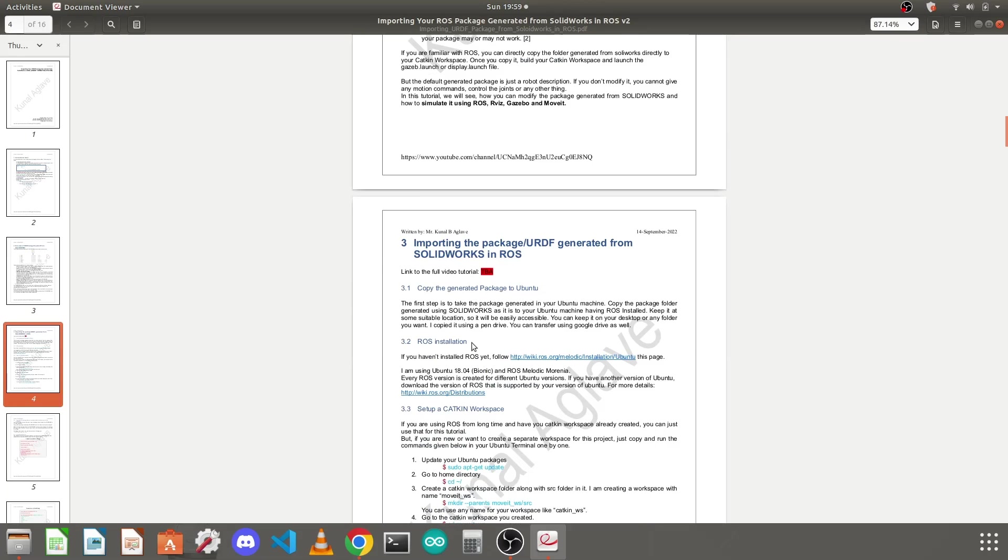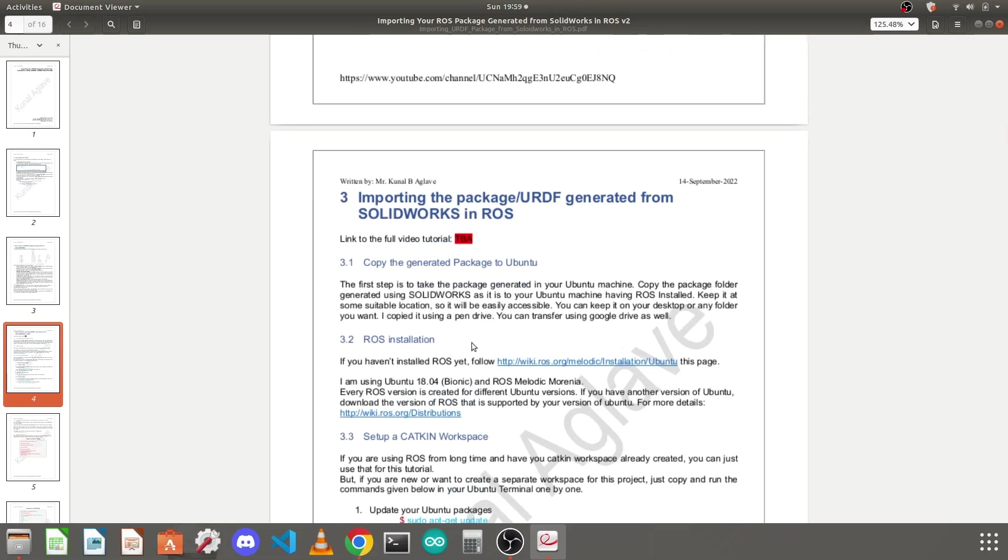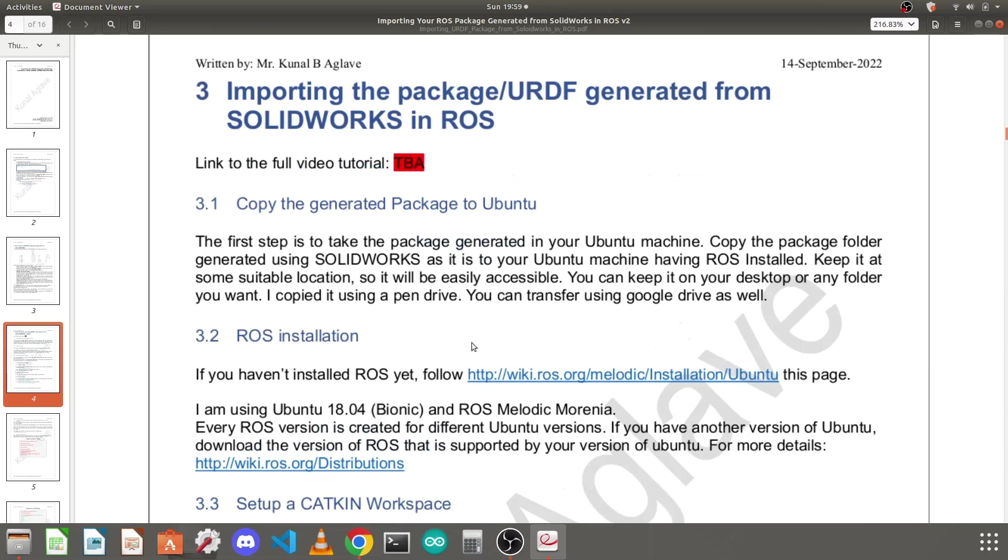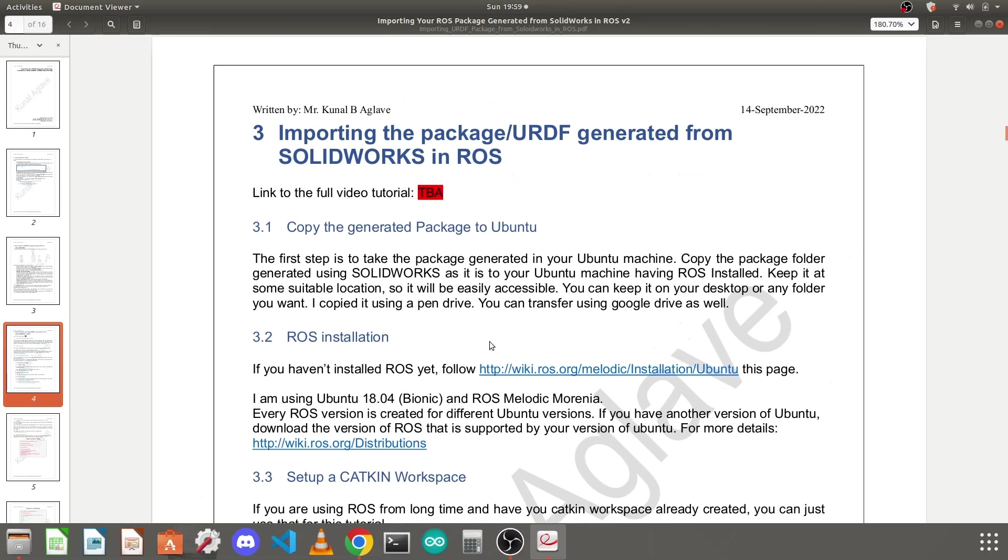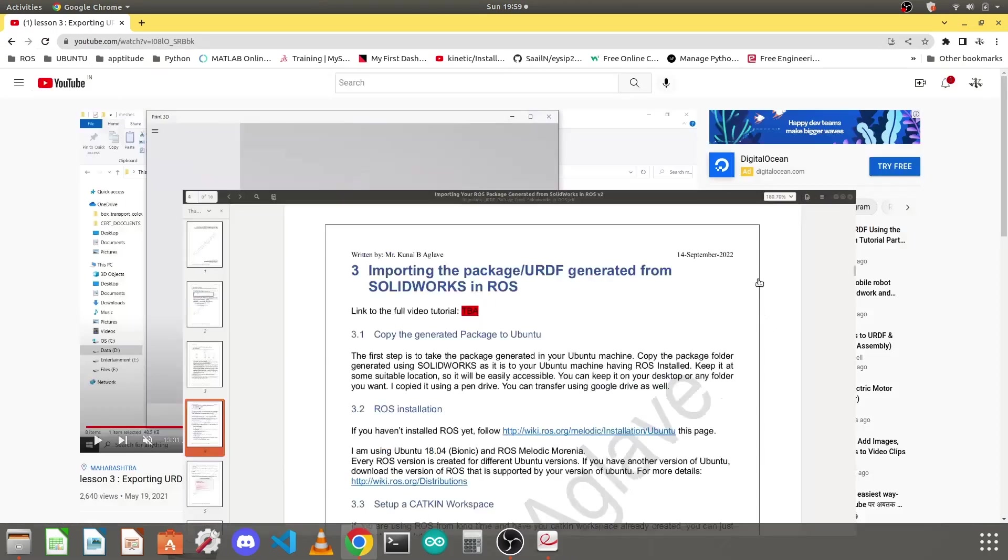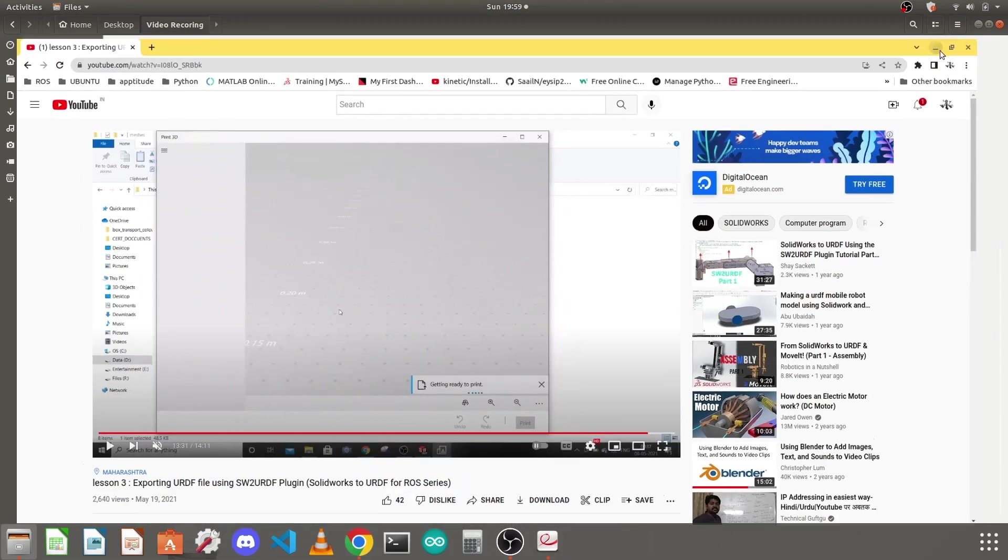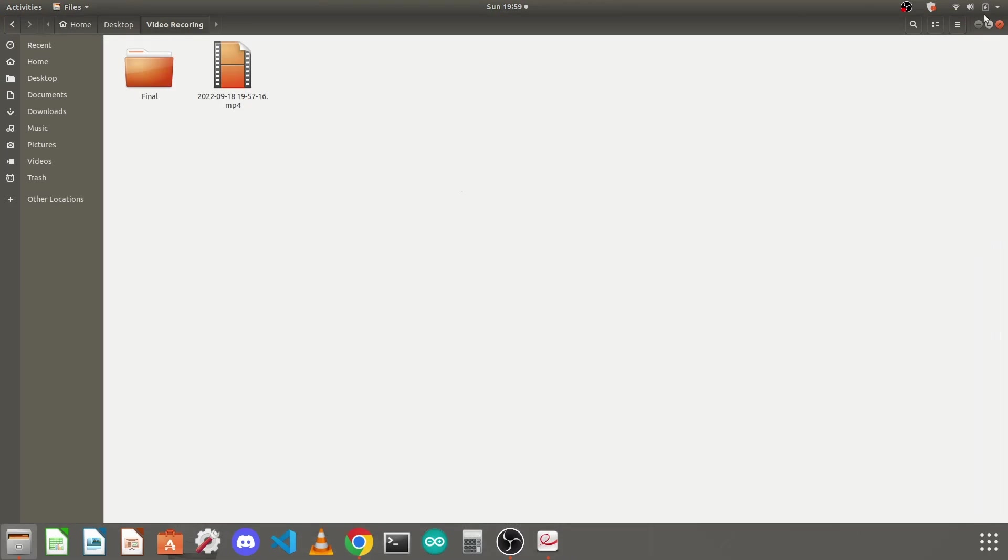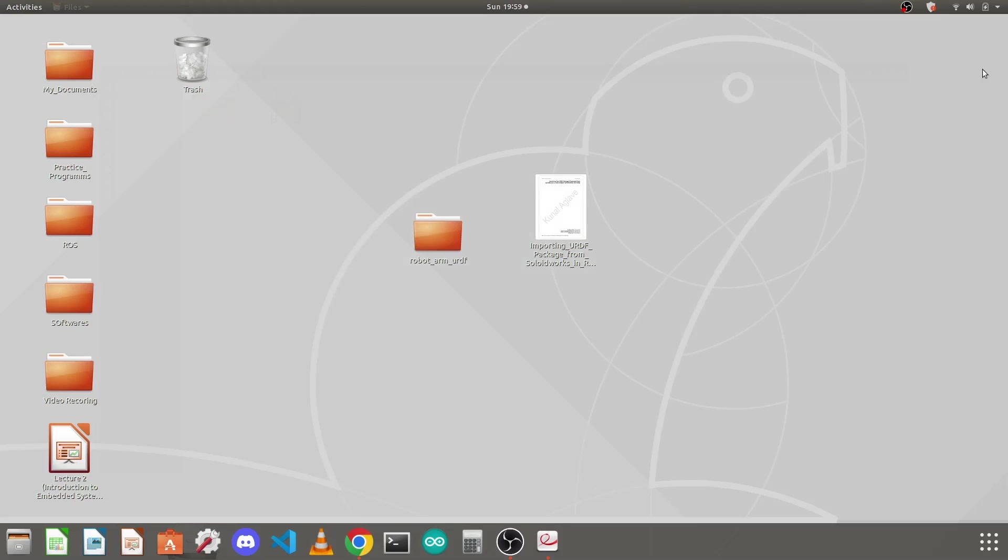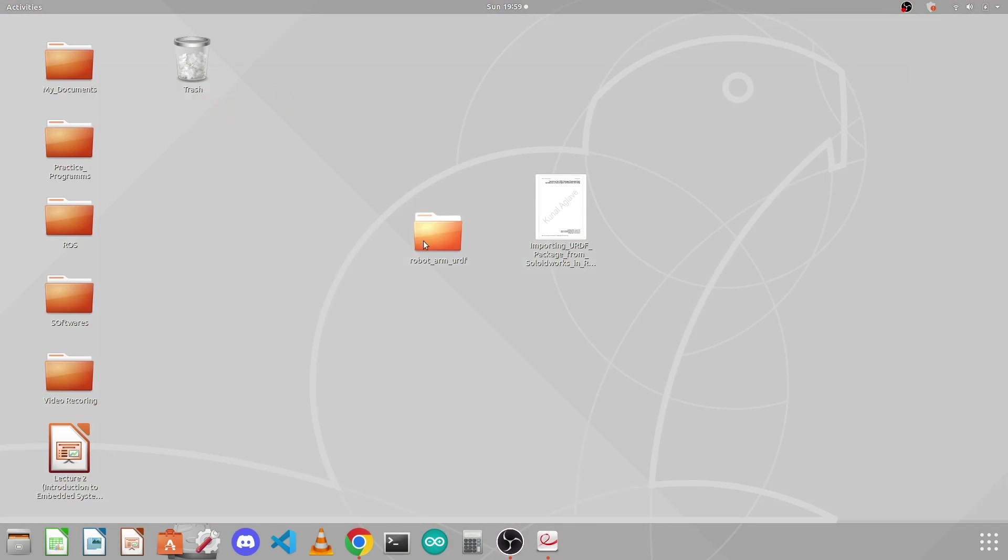Let's get started with the first step. First you need to copy the generated package folder in your Ubuntu. So I have copied it on my desktop.